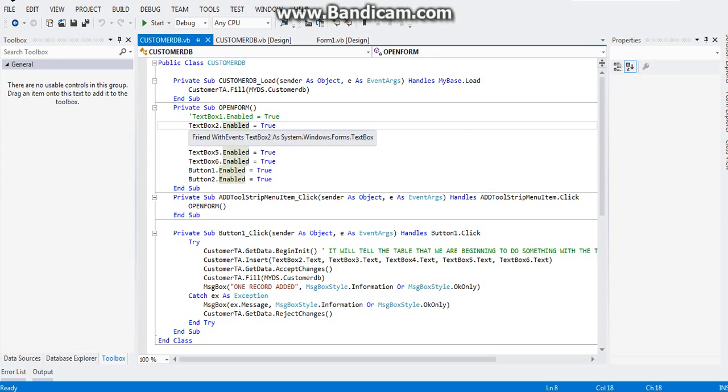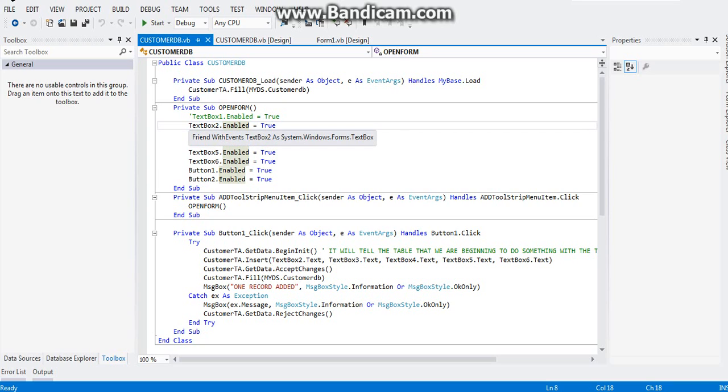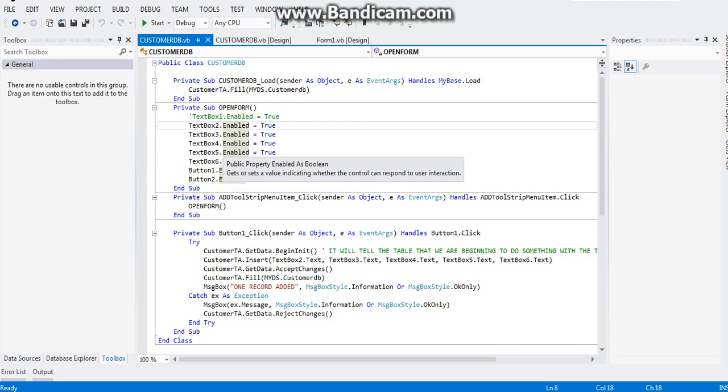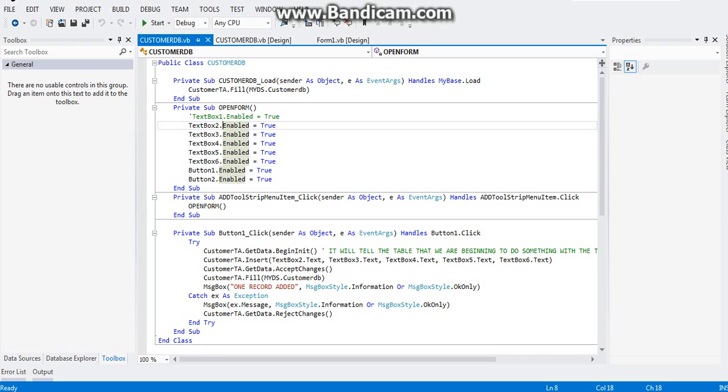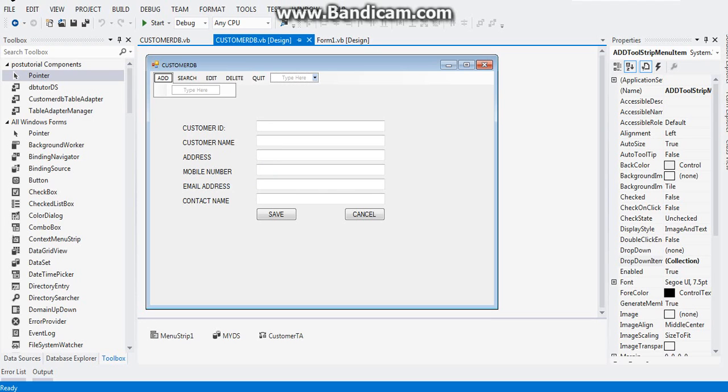This private subroutine will tell VB to enable our objects inside the form. As soon as the user clicks on the admin item, the text boxes will be enabled so that our user can type whatever he wants in the form. Next up, go back to your design view of the customer DB.